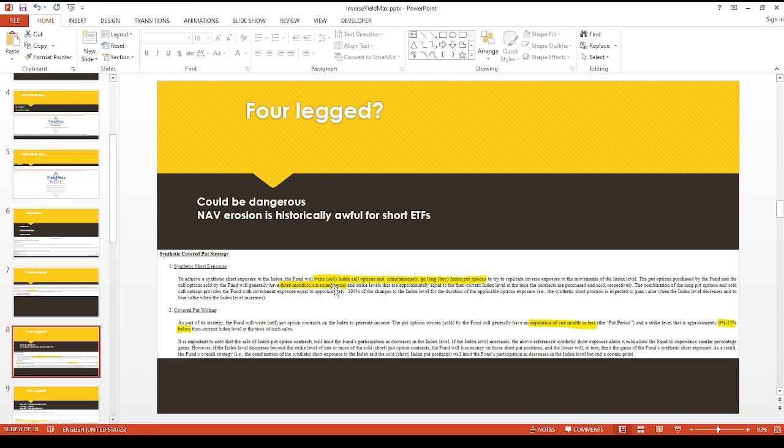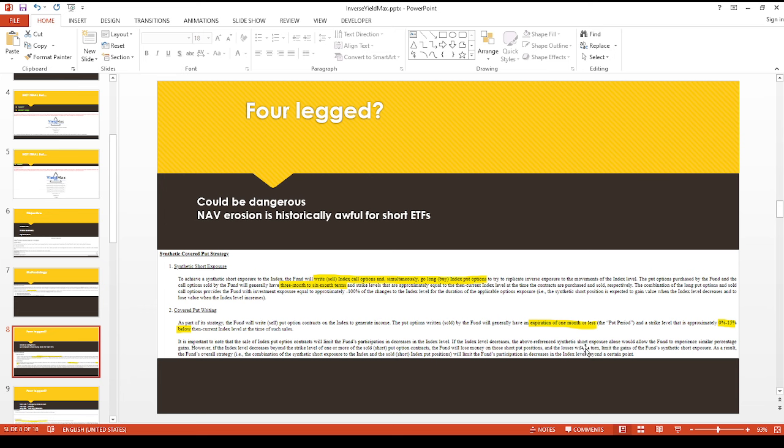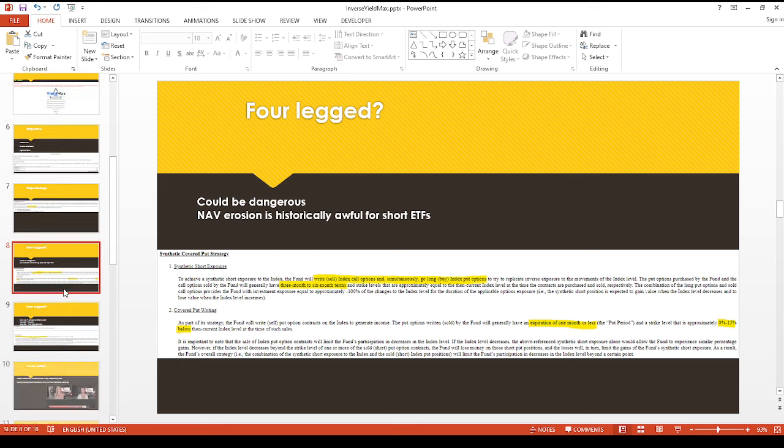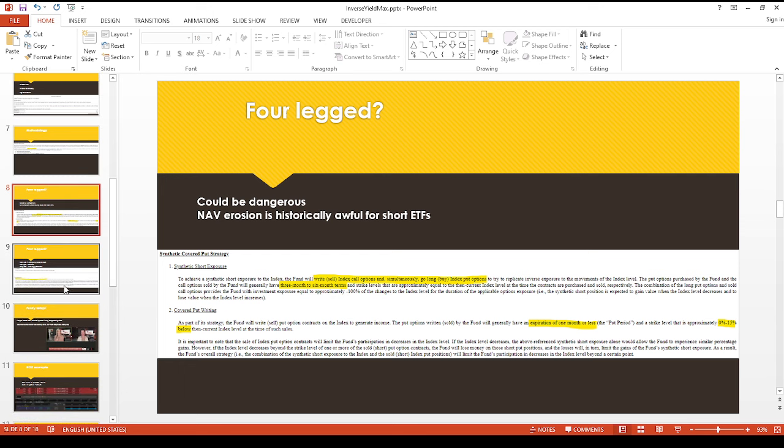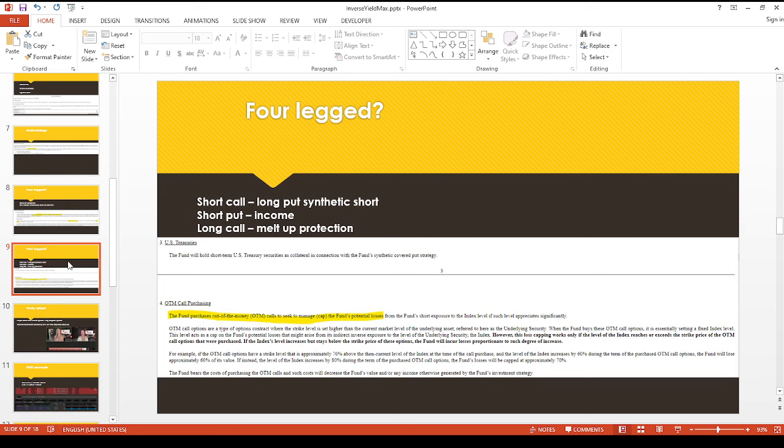So over here, they're breaking down the methodology. They're selling call options and buying a long put option about three to six months out. And then the short put, that'll be expiring one month or less. And they're saying it's zero to 15% out of the money. So I guess they have a good range to work with.